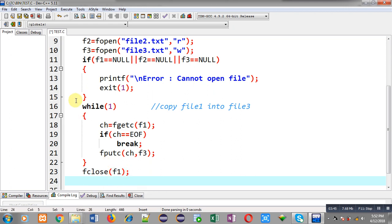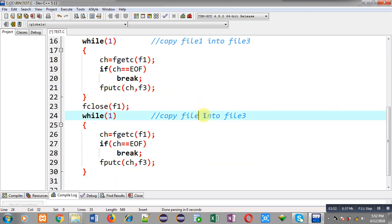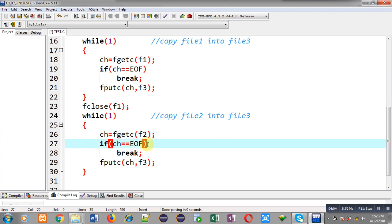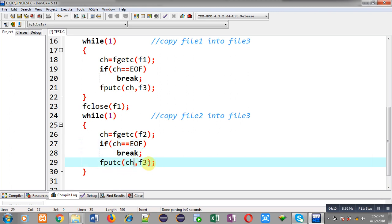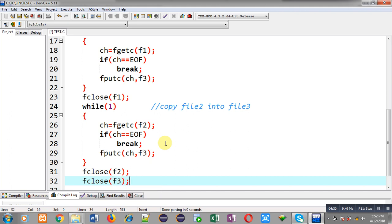Now I am copying this loop to copy file2 into file3. Here I am using f2 file pointer, so the contents of f2 will be received through fgetc into ch, checked for EOF, and if not EOF, ch will be stored inside f3. This way, through these two loops, contents of file1 will be shifted first into file3 and then contents of file2 will be shifted into file3. Then I close f2 and f3 file pointers and return 0.